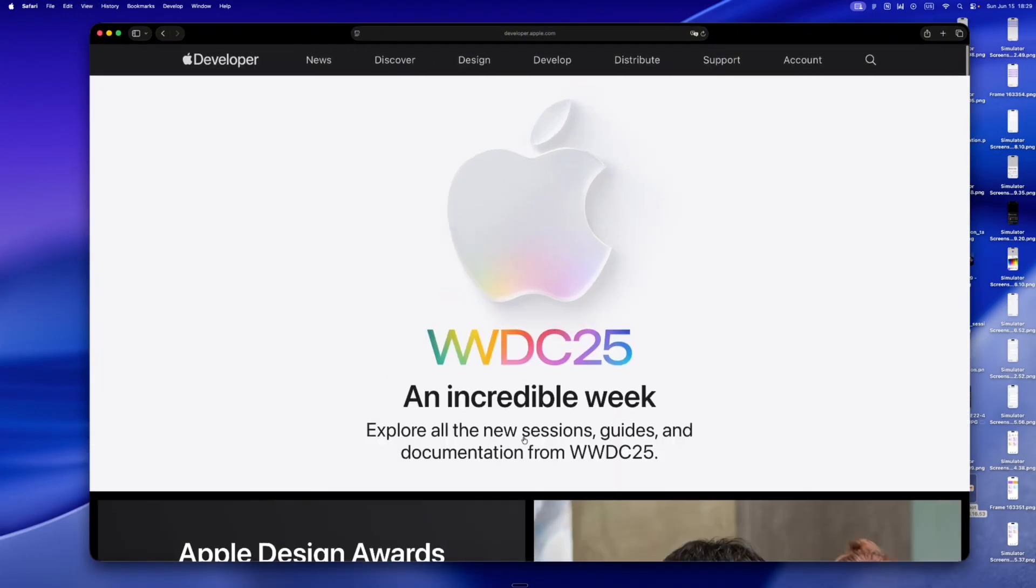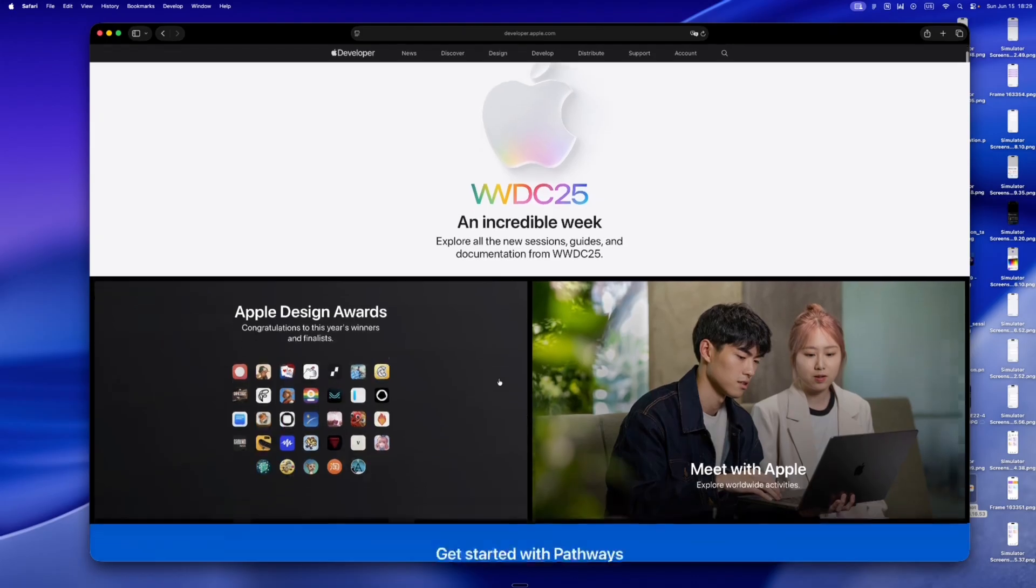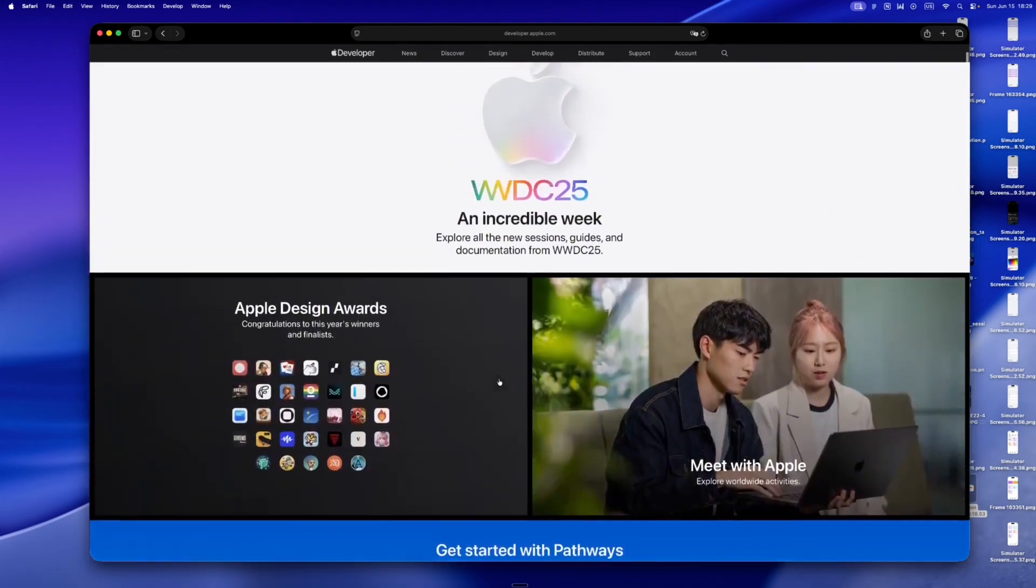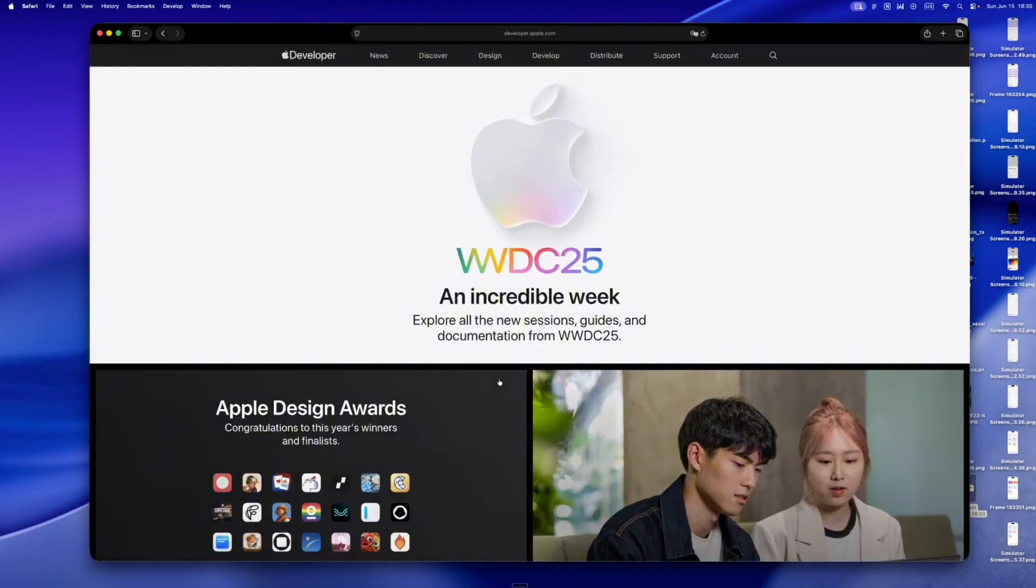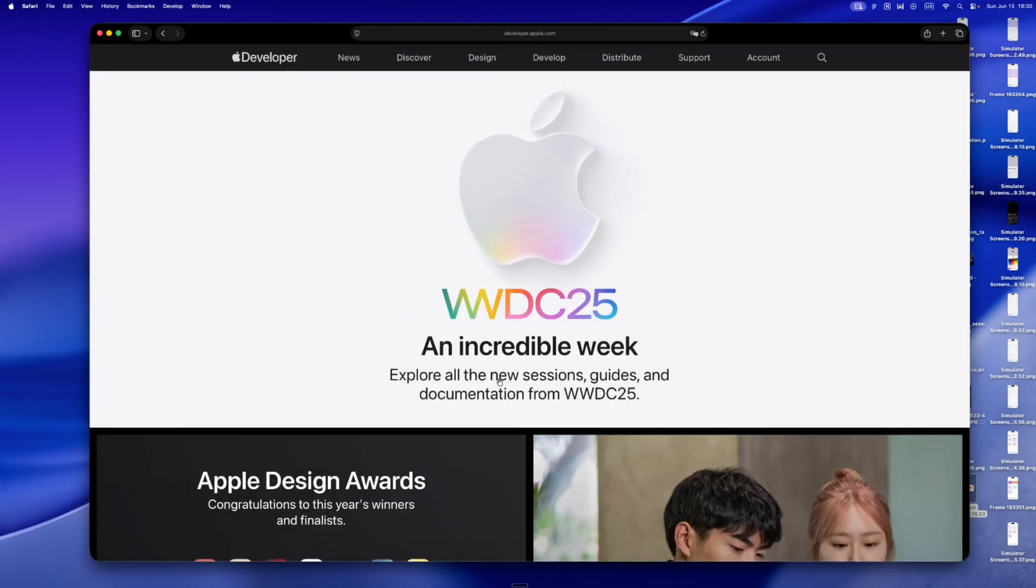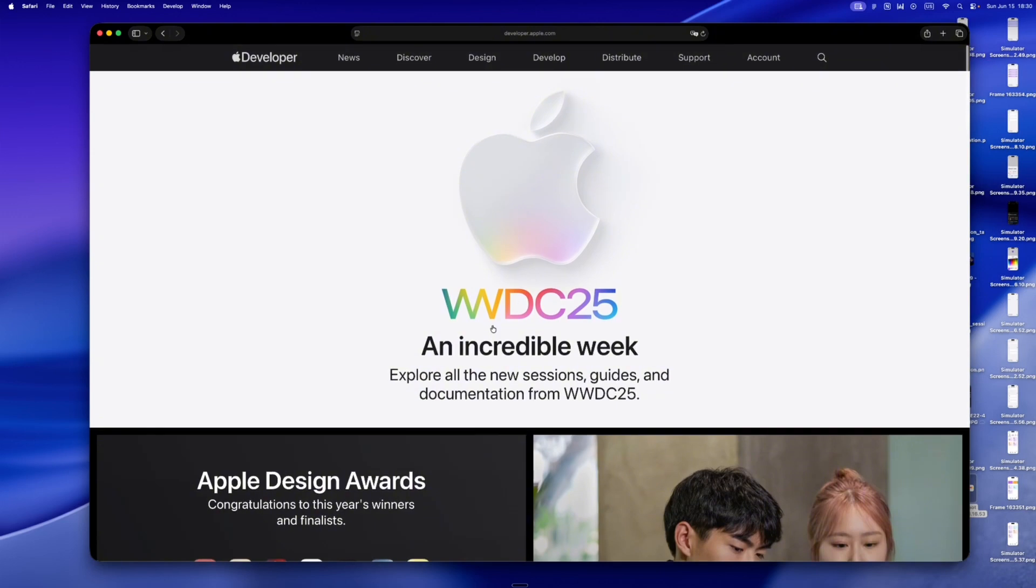Hey, what if we actually made this feel again? Not just look different, actually feel different. And as someone who builds solo, no design team, no meetings, just vibes and Swift UI, I felt that deeply.